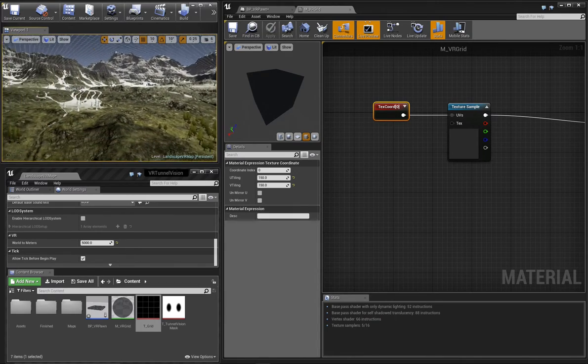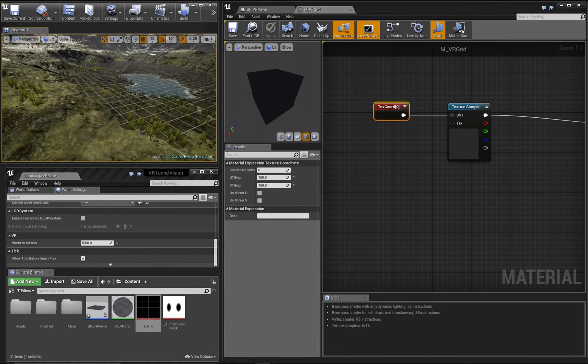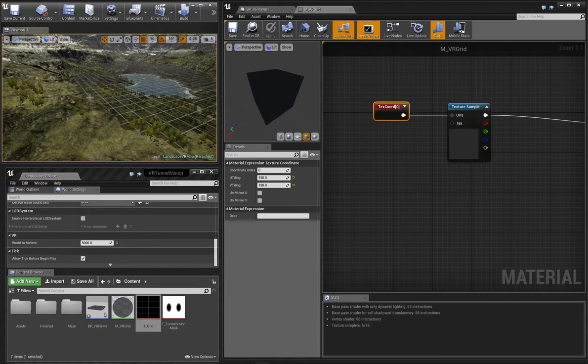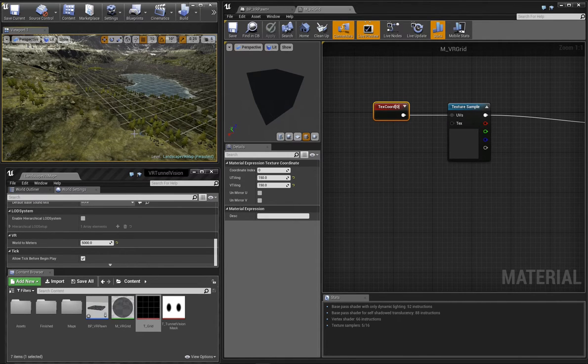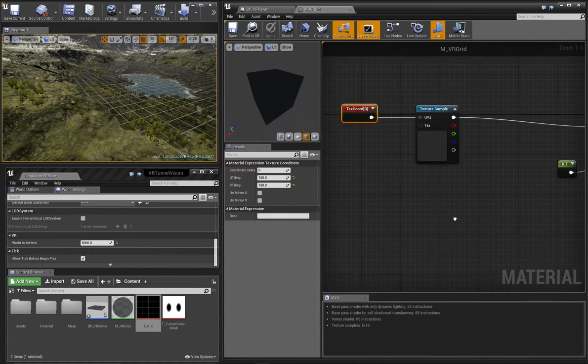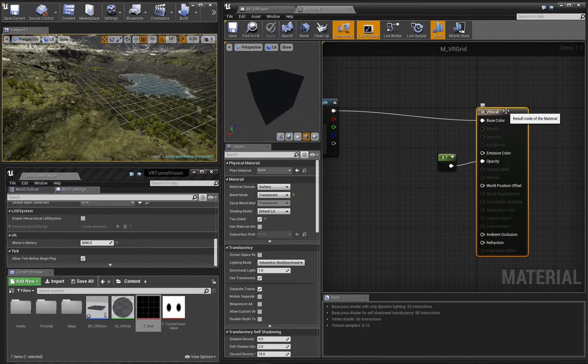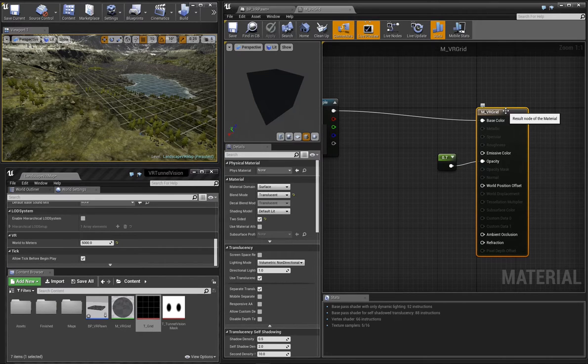Okay, so we're making good progress, but what you might notice is that our grid goes behind the landscape in some areas. This isn't actually what we want. We want to always be able to see the grid even if there's landscape in the way. So let's make some modifications to our material.